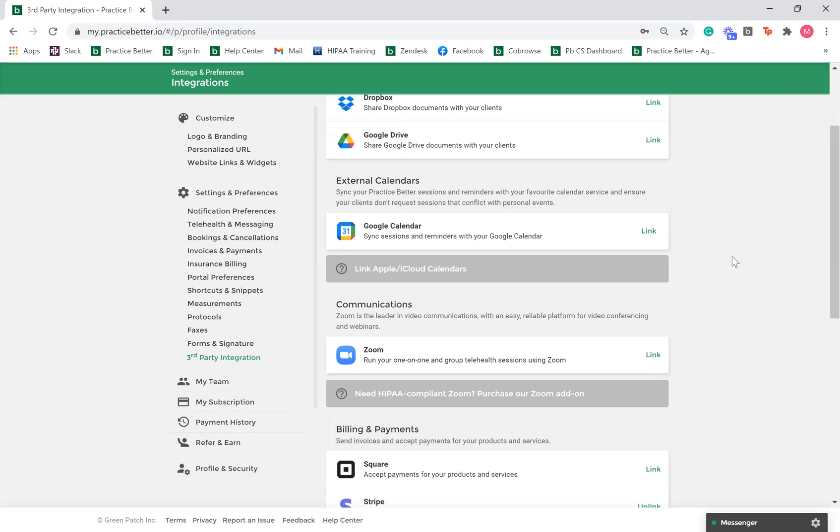You can link your Google Calendar in order to see your Google events in your Practice Better calendar and to sync upcoming sessions and reminders back to Google. By default, we will prevent clients from requesting sessions that conflict with events in your Google Calendar, based on if your Google event is set to free or busy.